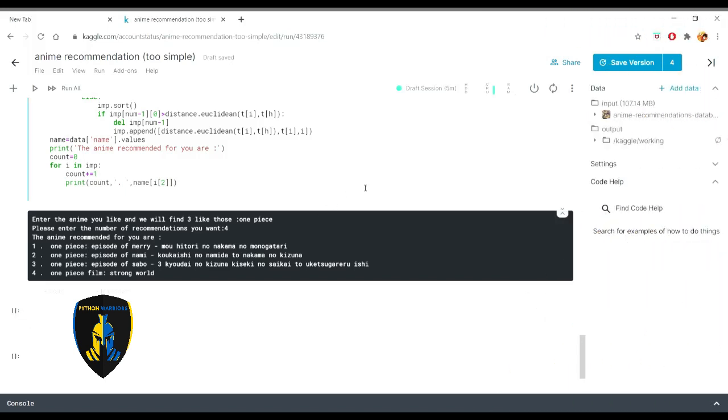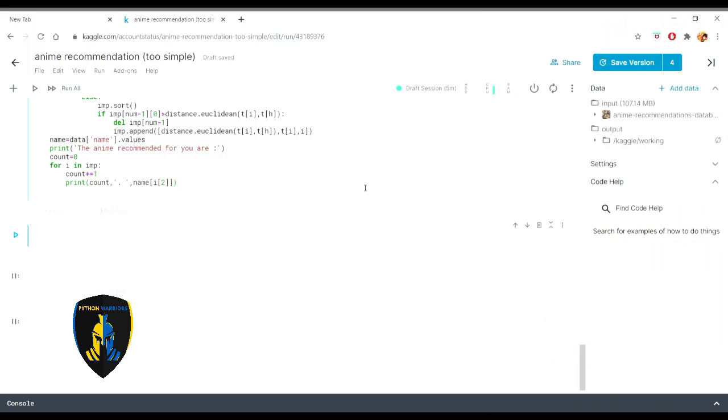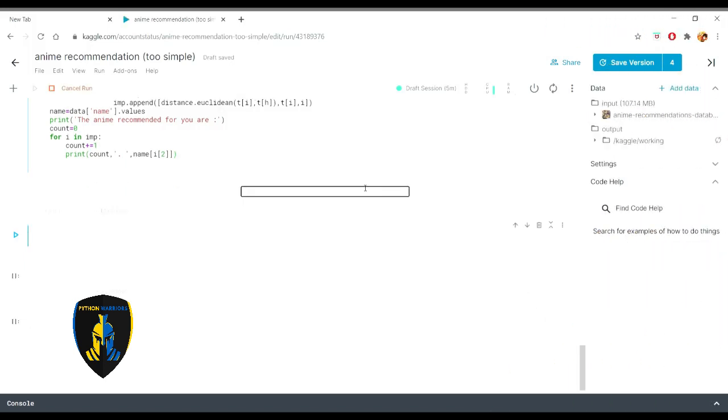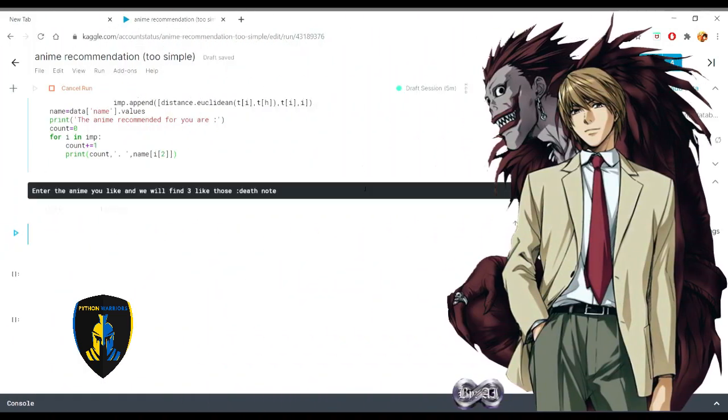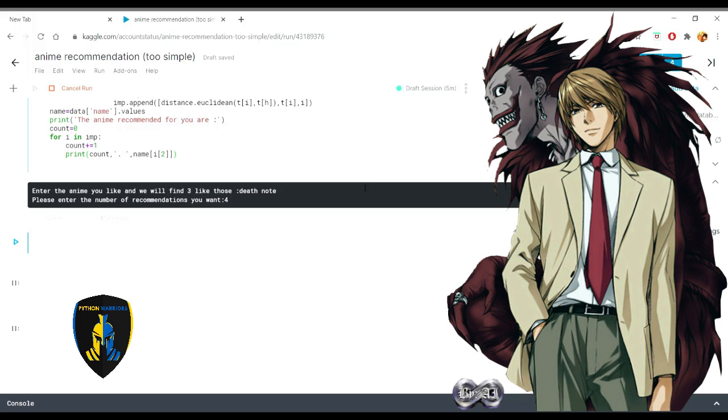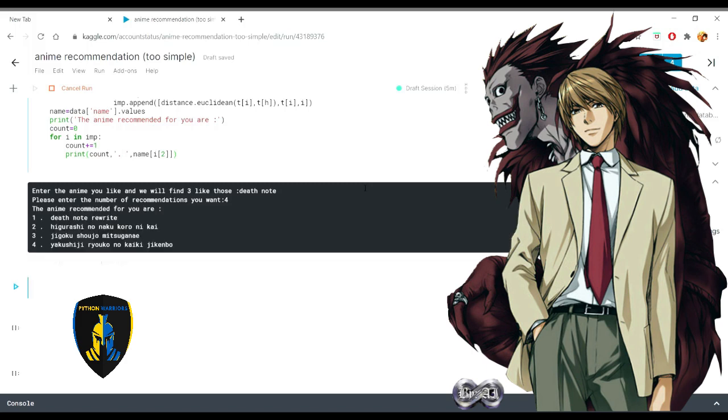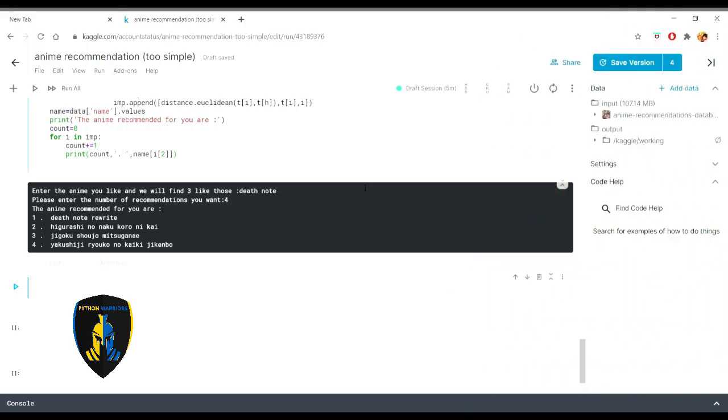This time I'm going to be finding an anime which is not so common. So let's just go with Death Note. Let's just find four okay. So the most are Death Note Rewrite. If I'm going to be seeing the data these one will be the closest to it.